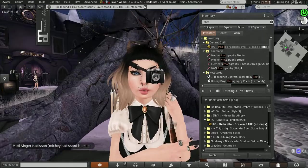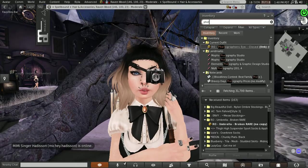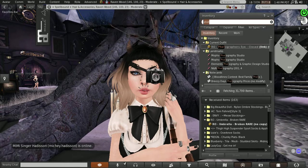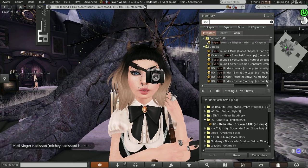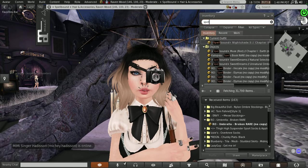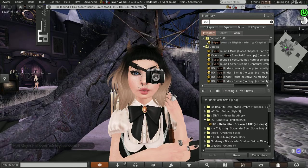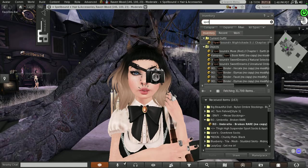My hair is from Spellbound. It is the Nightshade 2. This hair also comes with a version where it doesn't have little horns.